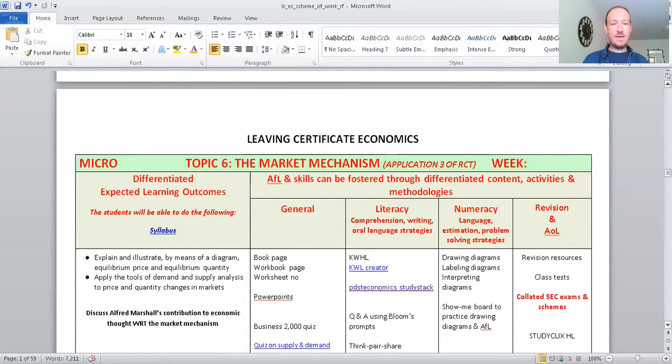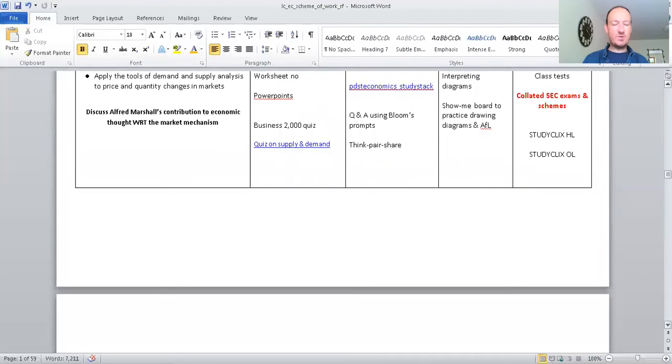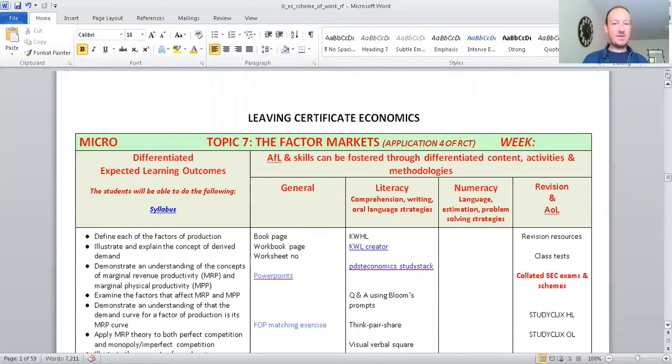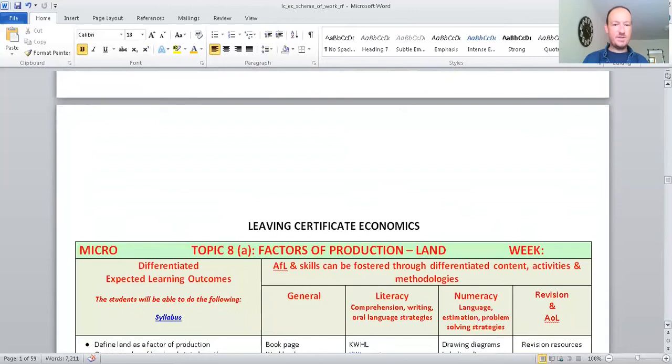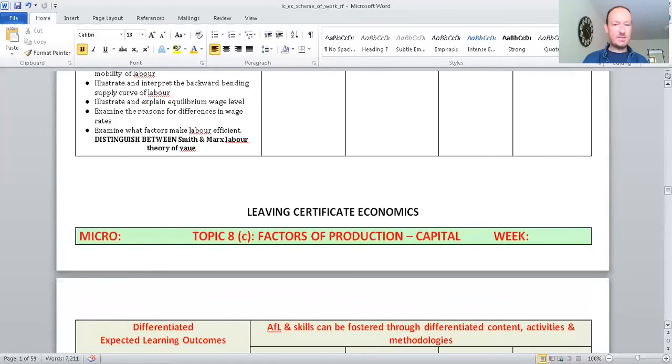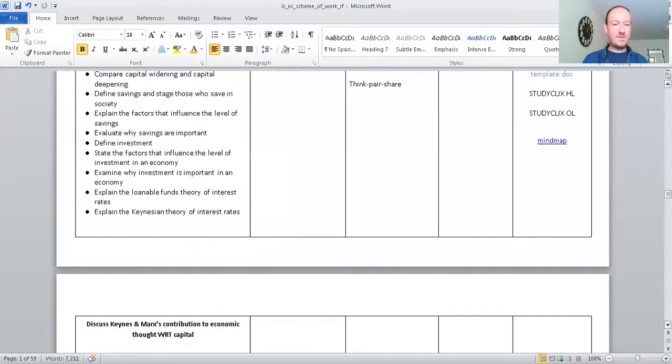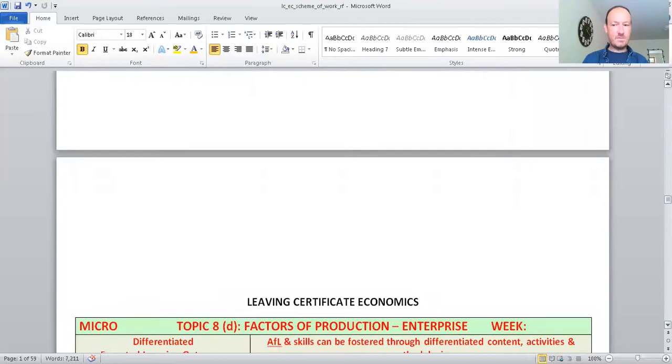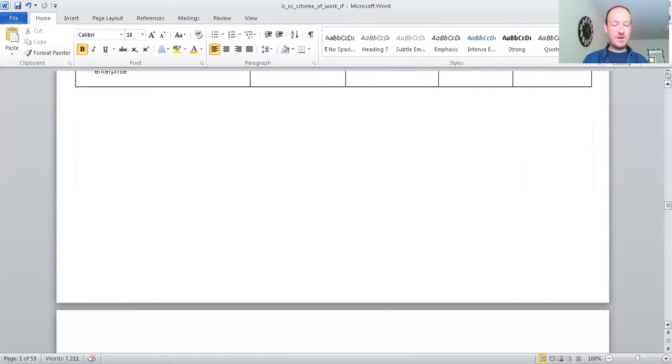Next one then is the market mechanism. Again, you've got all what you need on those slides. I'm not going to go through each thing because it would just take too long. Leaving Certificate economics. The factor markets is the next topic we'd be working on to define the factors of production. That's important. The factors of production continued. That's a big section. More on the factors of production because there's a lot: land, labour, enterprise, capital. So, that's a big section. In fact, see there's capital. So, it breaks it down between the different four elements of the factors.